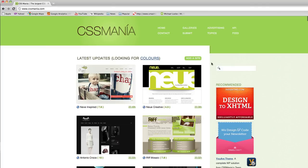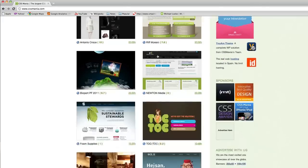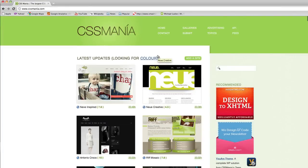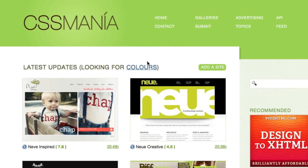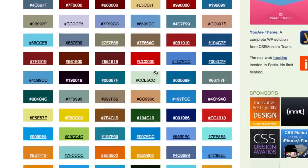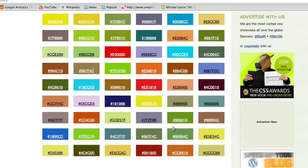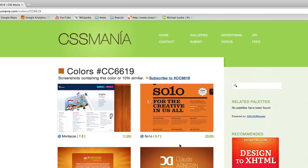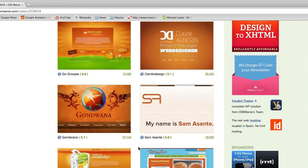What's cool about CSS Mania is if you go to the site, you first see a bunch of beautiful websites in their gallery. But what's really cool is if you click on this link here that says 'Colors,' you'll see a list of all these colors and you can actually click on one of them.